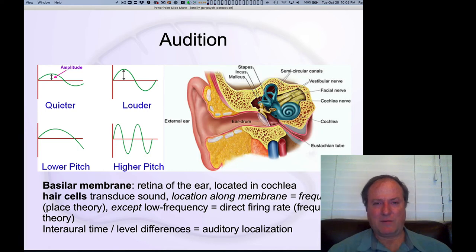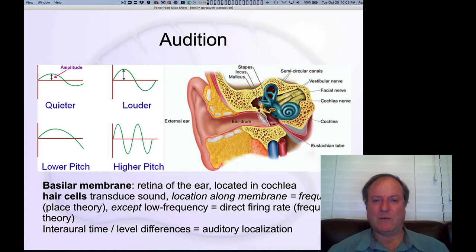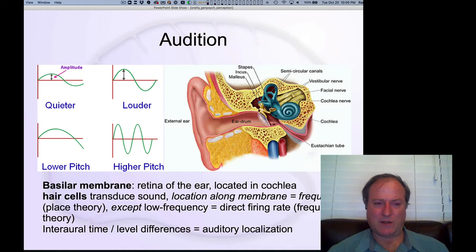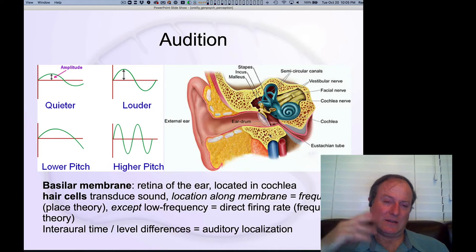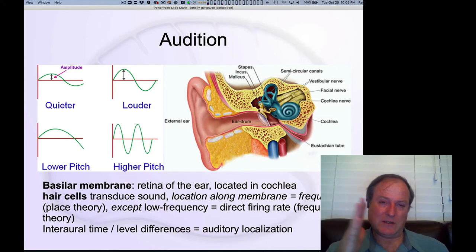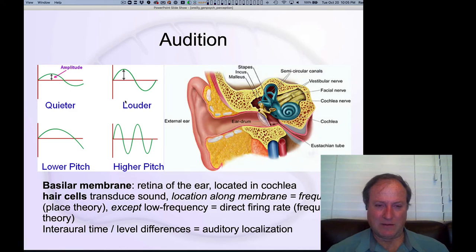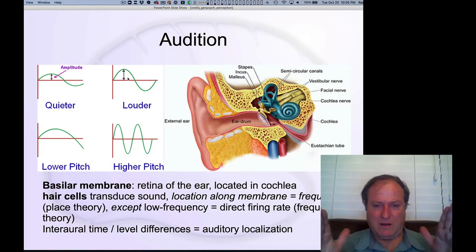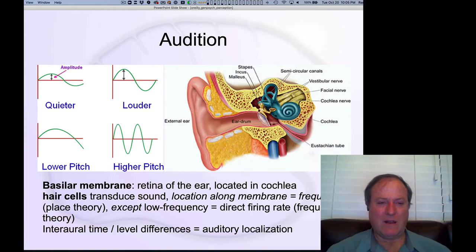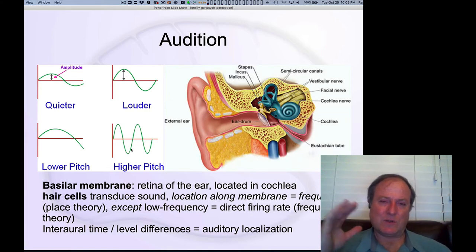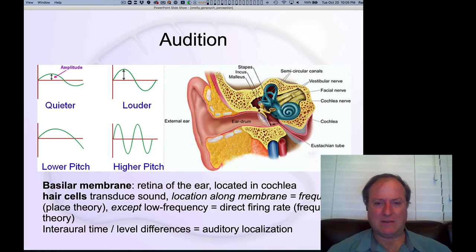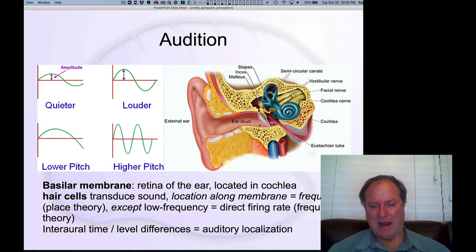Now we're going to talk about audition — we're just going to scratch the surface here. A lot of the same principles that we talked about in the vision section apply in the case of auditory perception as well. The main difference is how the signal is transduced. The signal consists of vibrations — pressure waves — and the raw signal is essentially the amplitude, how big the change in pressure is across the wave, and also the frequency, which tells us the pitch: low versus high sounds.